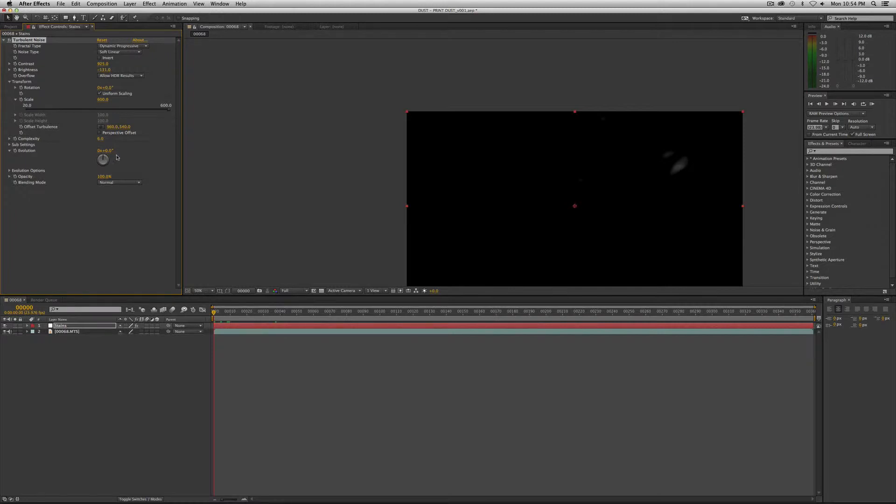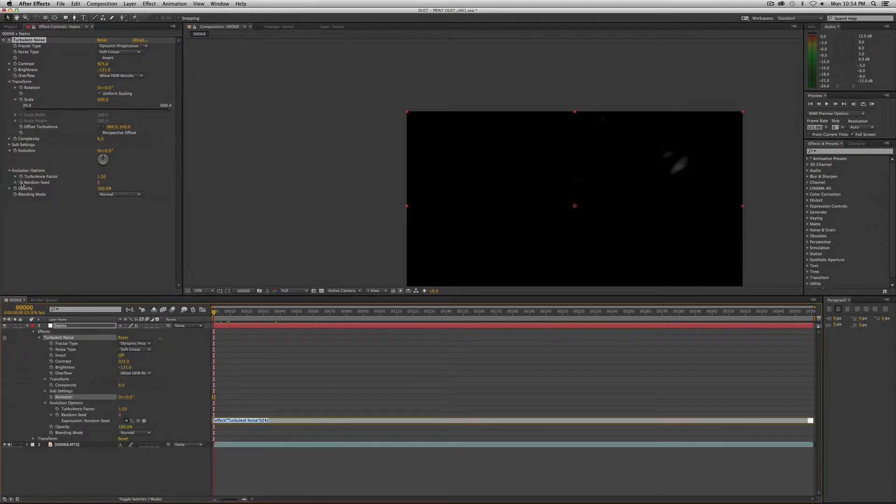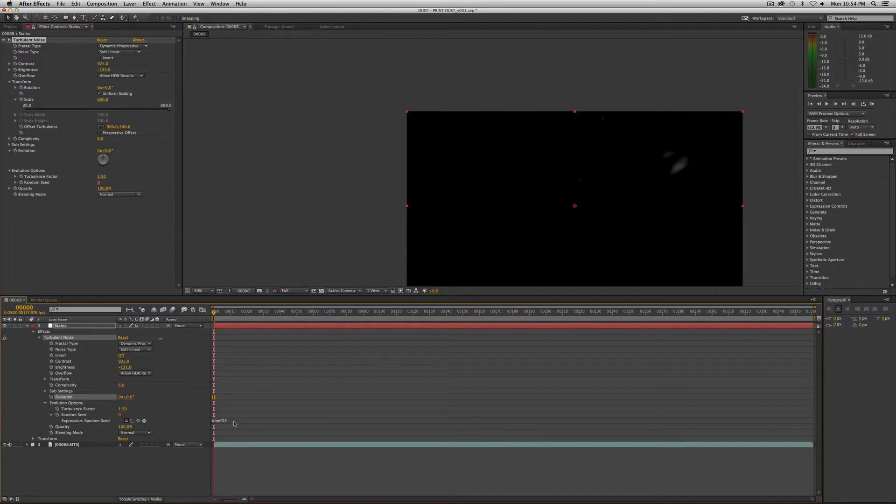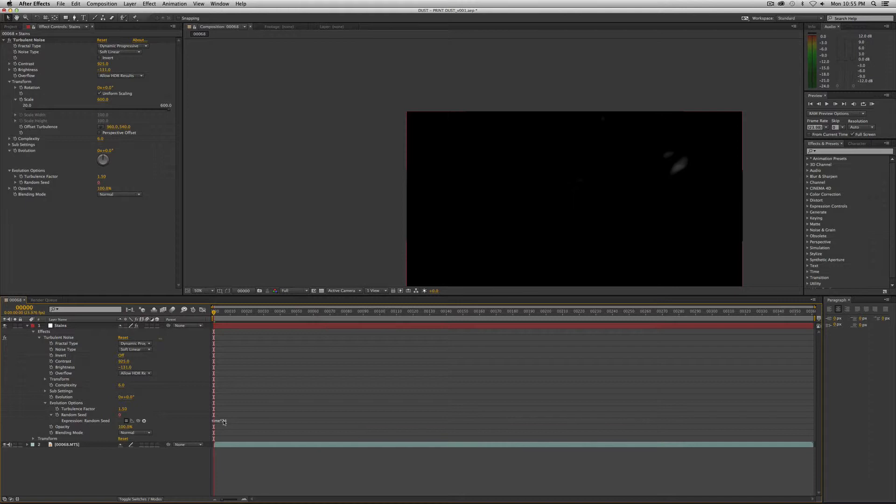Now, the next thing we want to do is we want to add the expression to our random seed again. We're going to hold down the option key if you're on a Mac. I believe it's alt on a PC. Hold it down, click on the stopwatch and random seed. That creates this little prop down here for you to add your own expression. Ours will be time asterisk, which is times 24. Our footage is 24 frames a second. If your footage is 30 frames a second or 60, that would be your number here instead of 24.